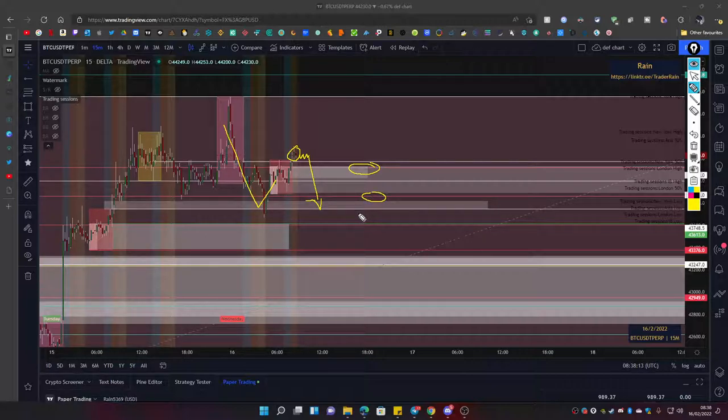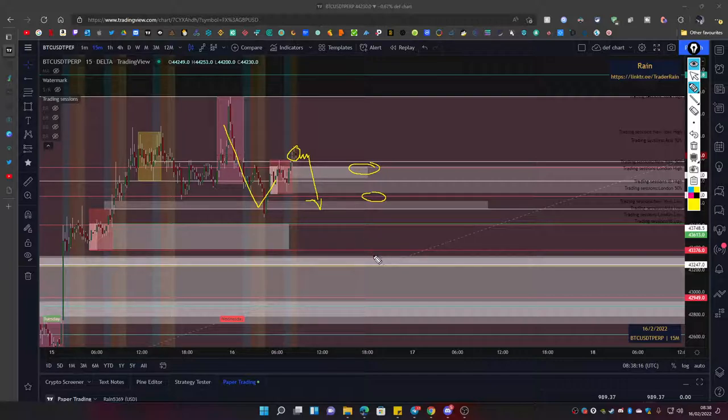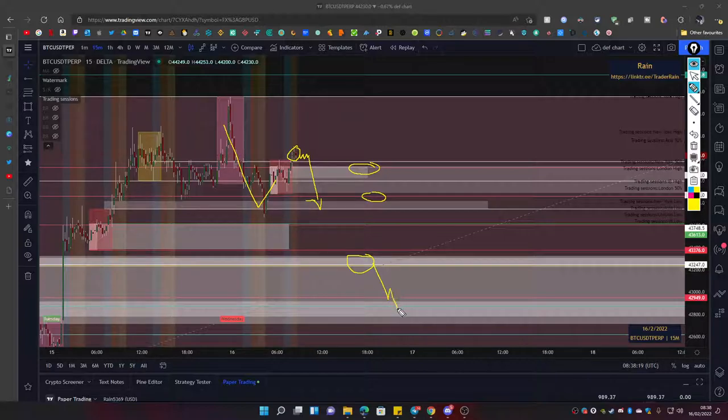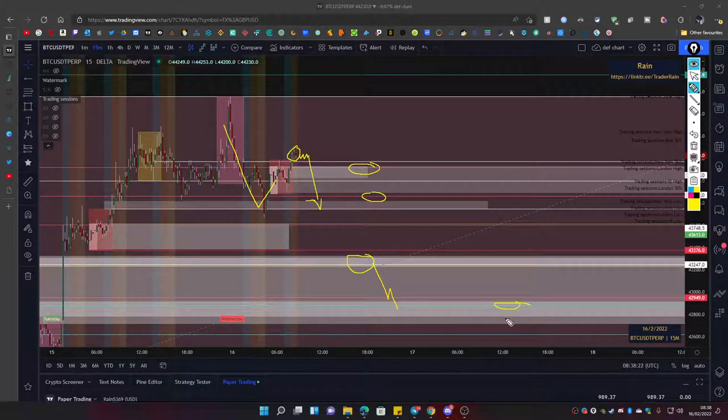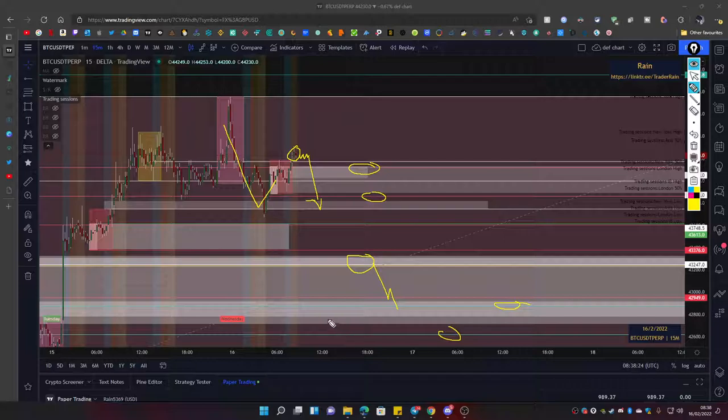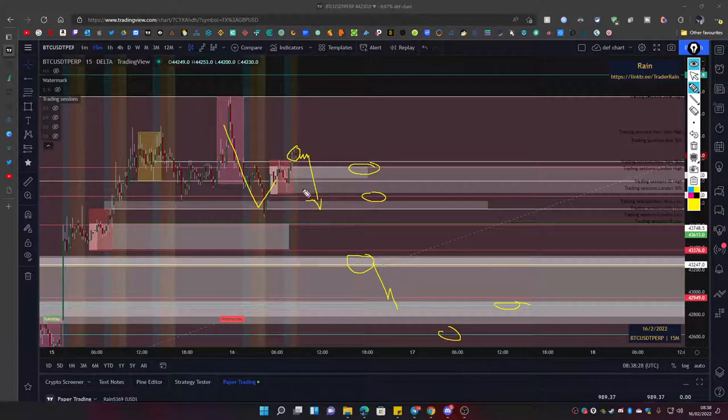As you can see, we ended up stopping near the fib levels. You're possibly looking for it to push back down into a discounted market and come back all the way into these fib lines down here.